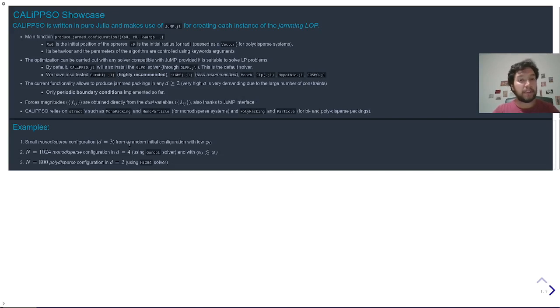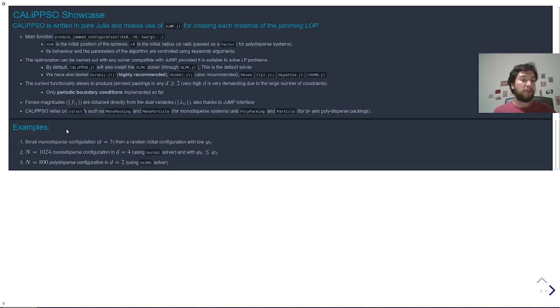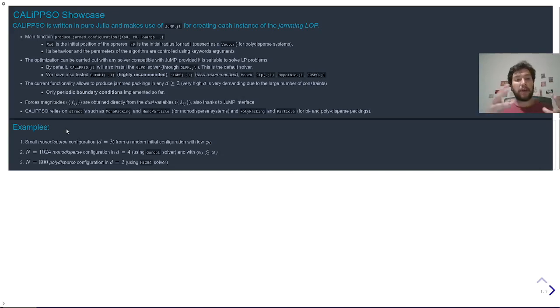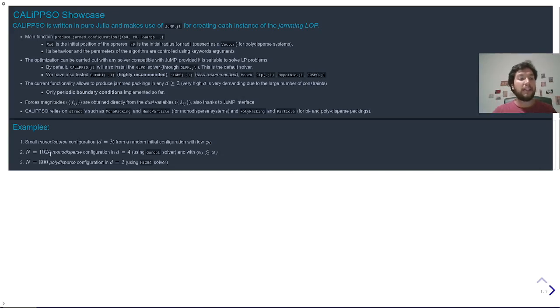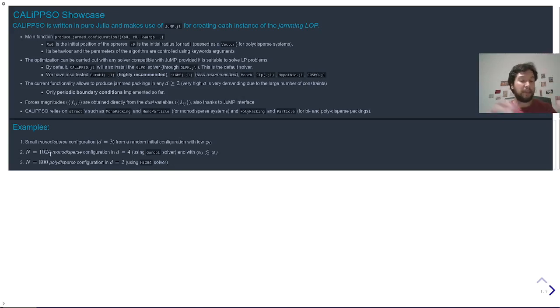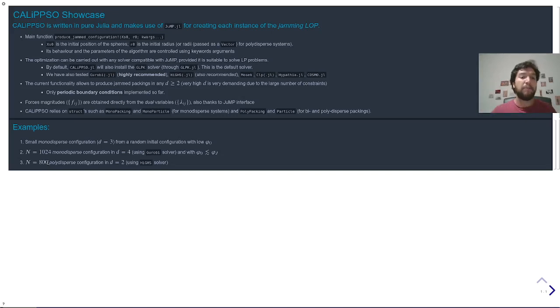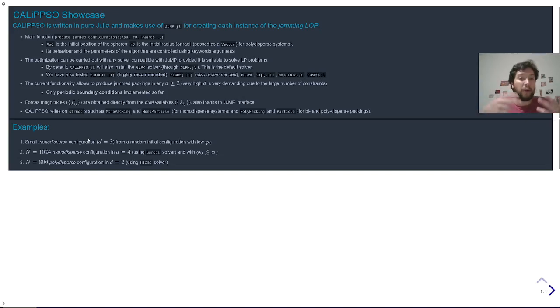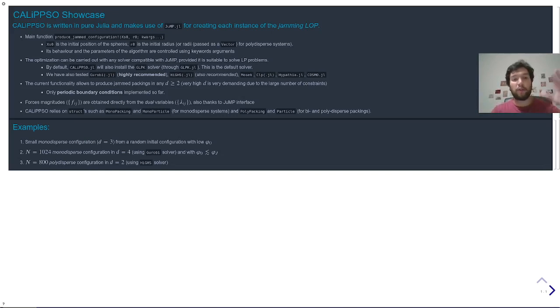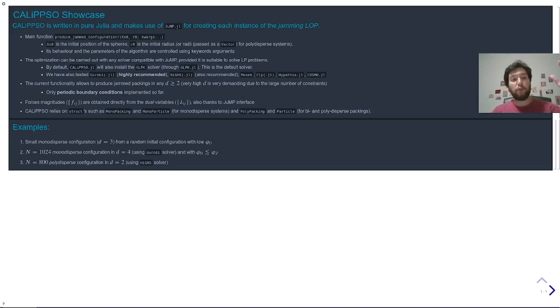And the examples I will show you are these three: a small configuration of how you can get a jam packing in three dimensions from scratch in five lines of code, and then a more realistic example of a larger system and in high dimensions, and then a 2D system with polydispersity. I will change the solver in each instance just to show you how easy it is to choose the solver, but of course you can choose one and then, for example, Gurobi can take care of all of these cases.